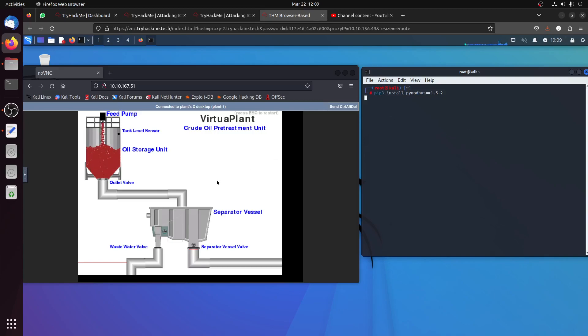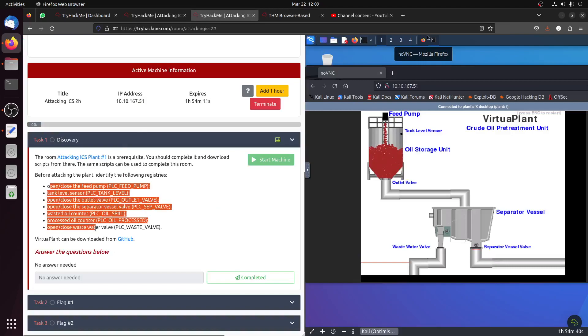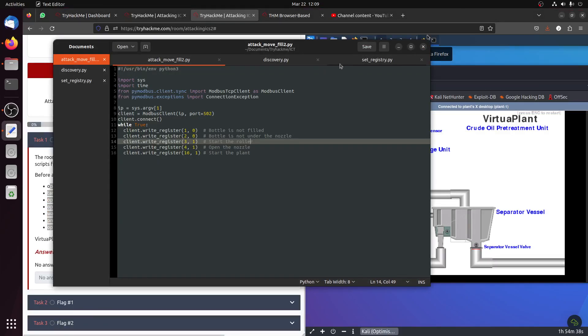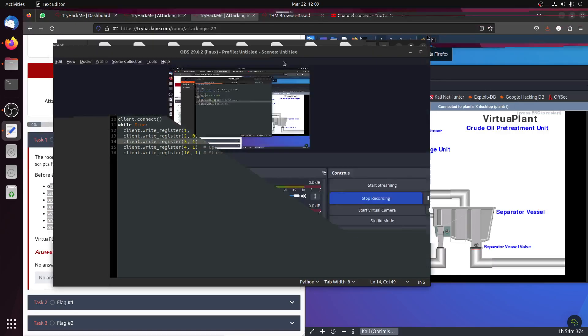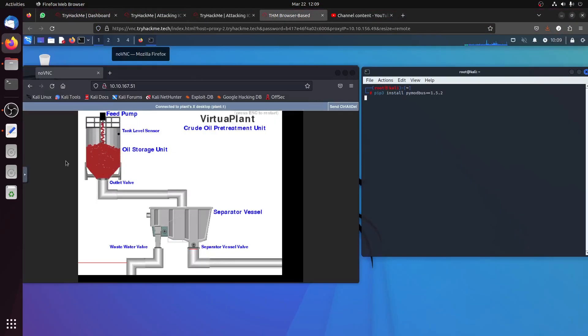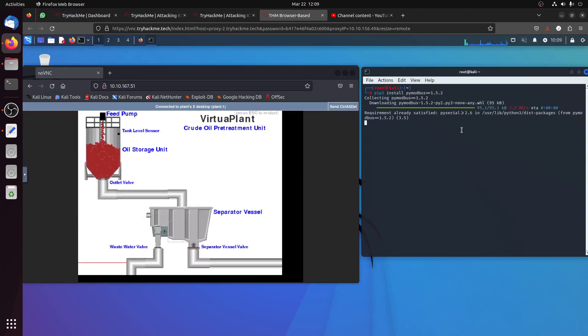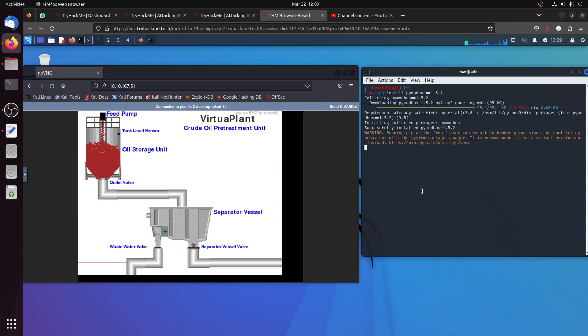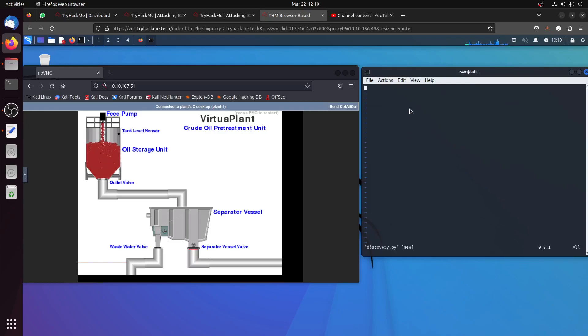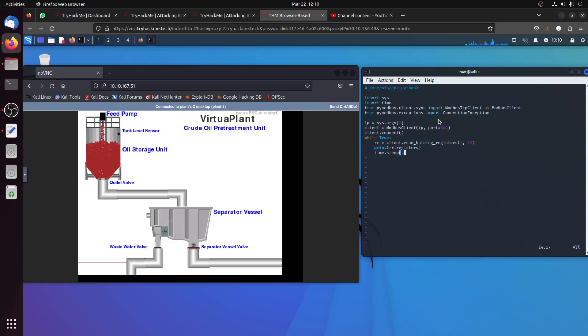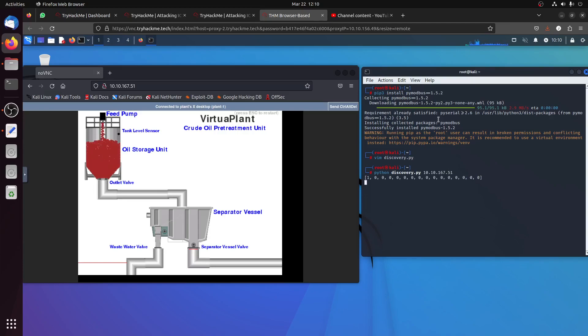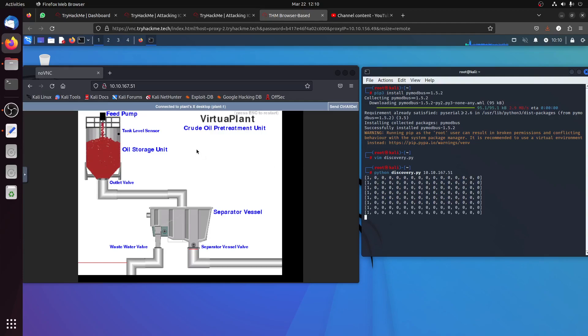Now the idea is we need to know which part to attack, so we need to get the discovery script to know what exactly we're dealing with. Let's start it. Vim discovery. Python discovery. The IP is 10.10.167.51. Let's see. We can see this one is 0000, so we can guess what one one is. It's something that is working. The only thing working now is the feed pump.